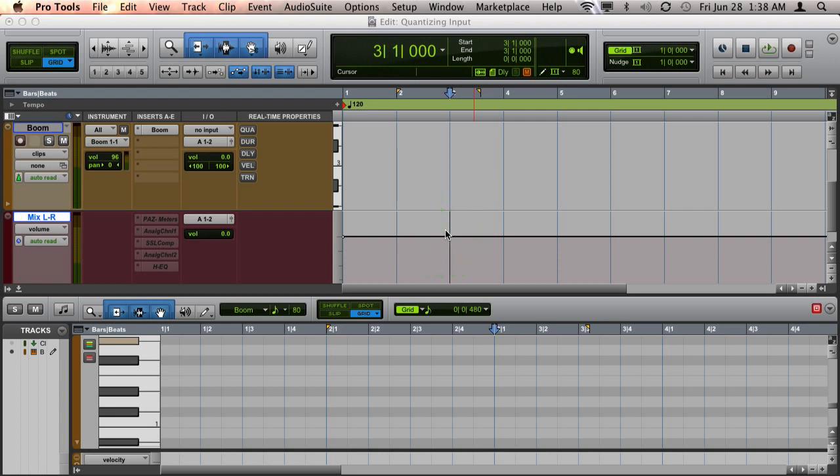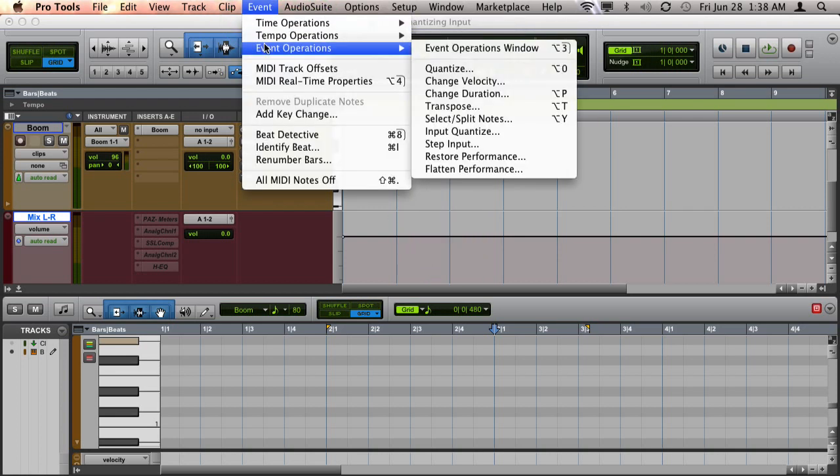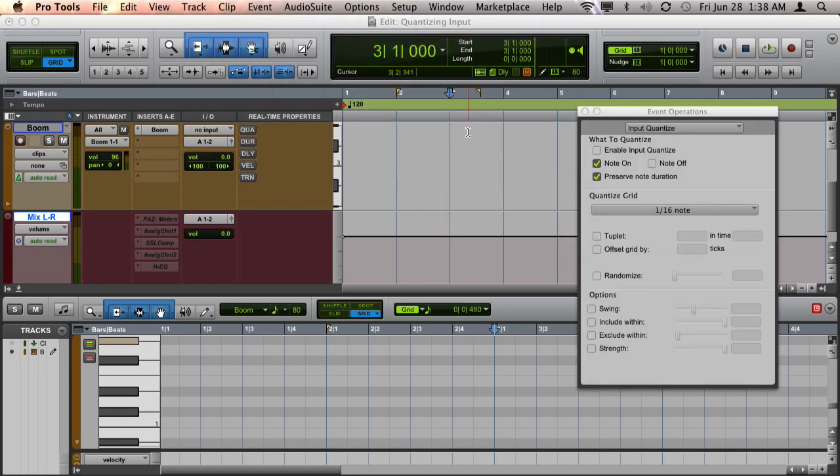To display the input quantize window, go up to Event, Event Operations, and choose Input Quantize.